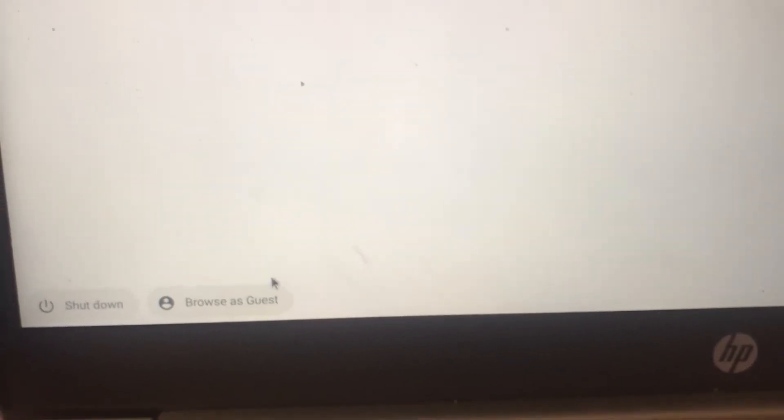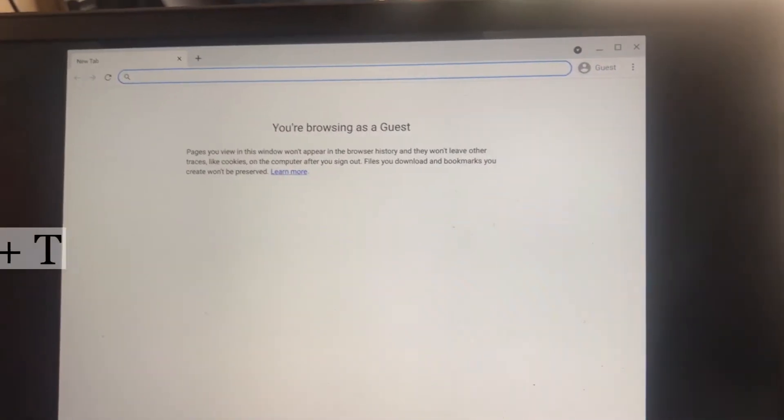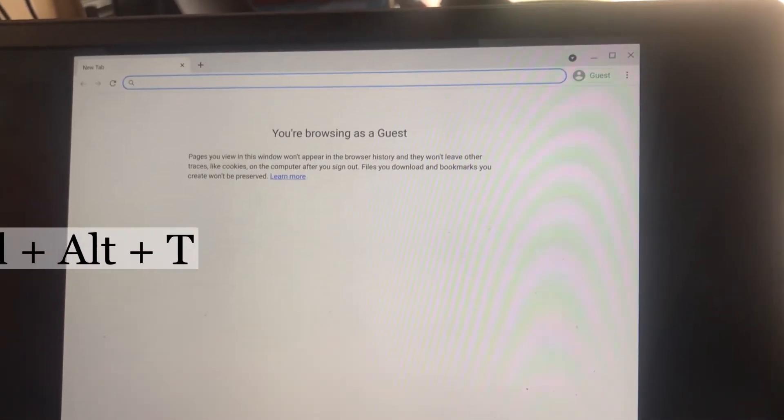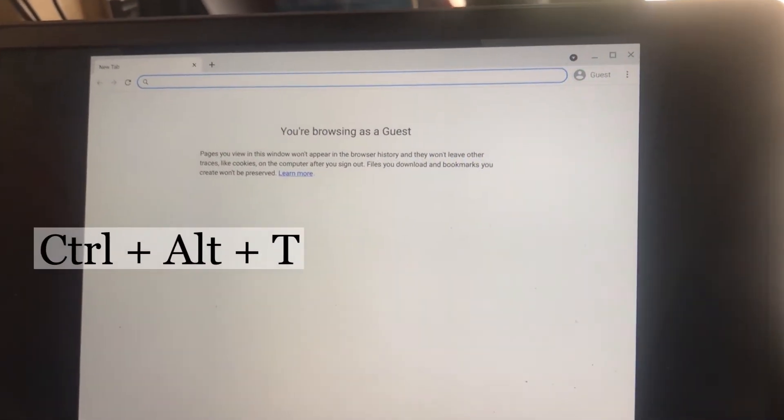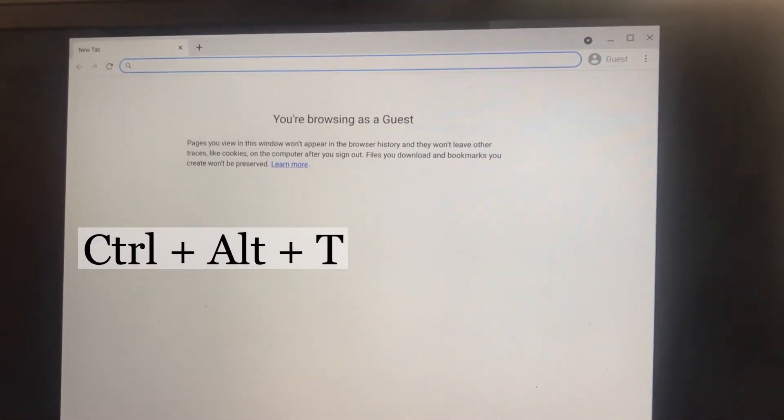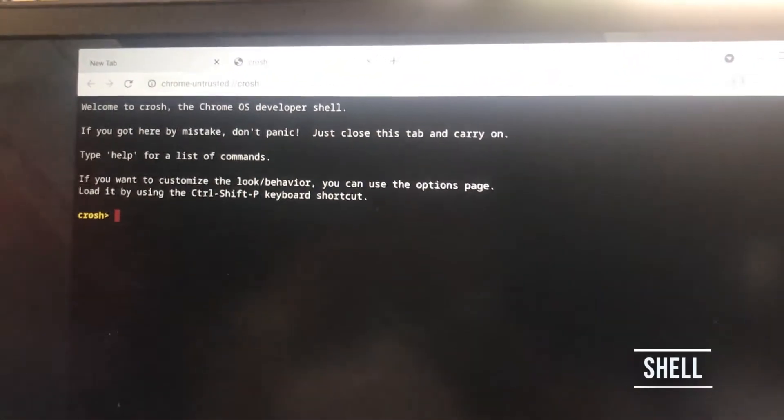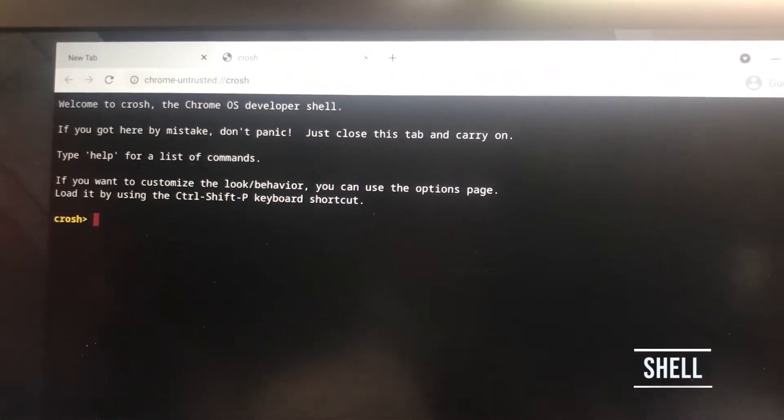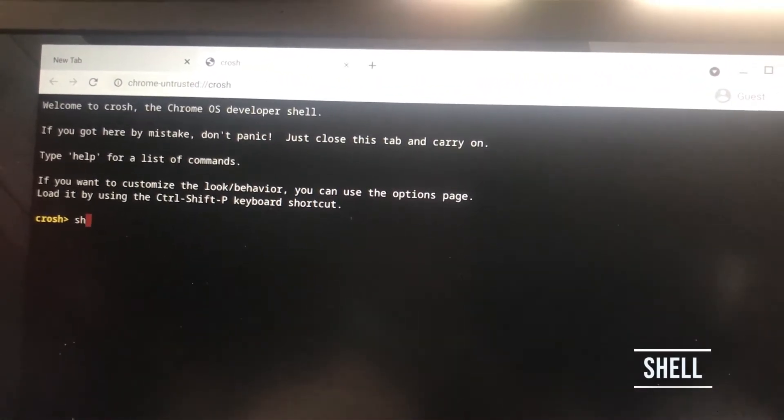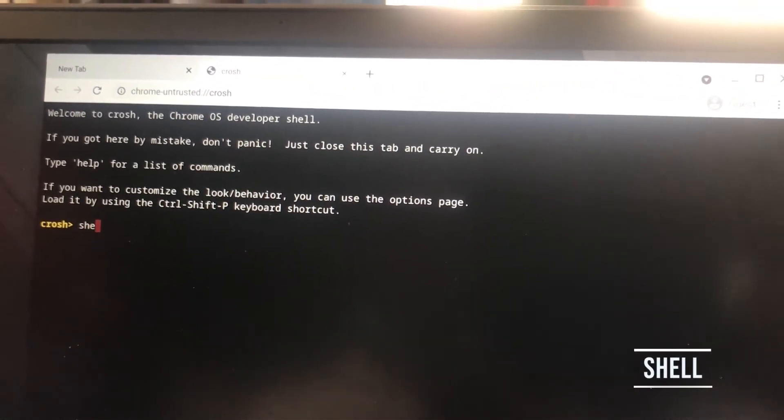You need to be connected to WiFi and you need to type the following codes correctly. Now press Ctrl plus T to open crosh. Now type in shell.